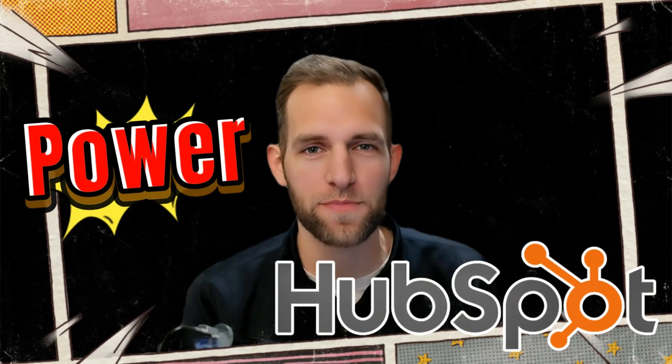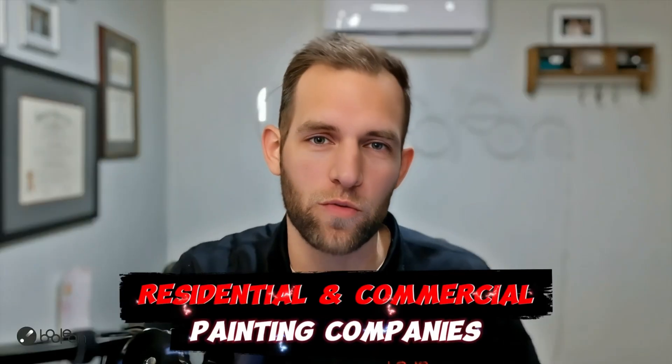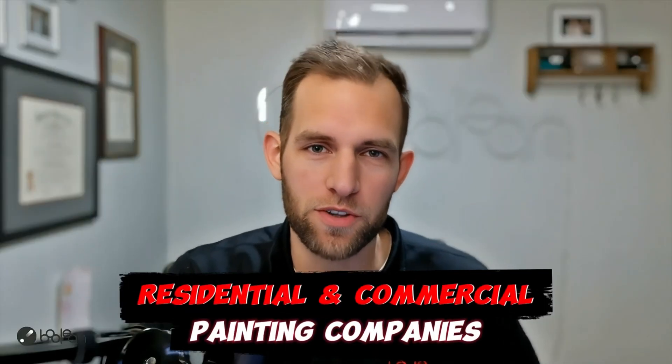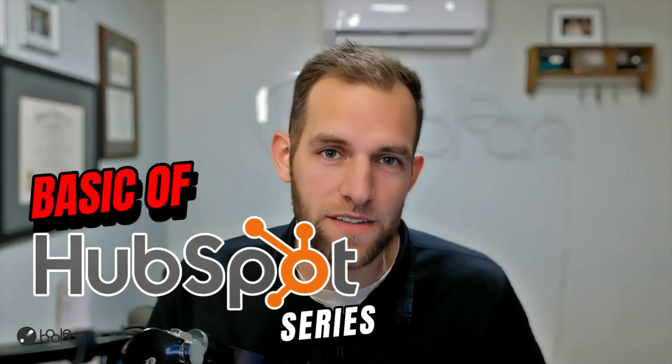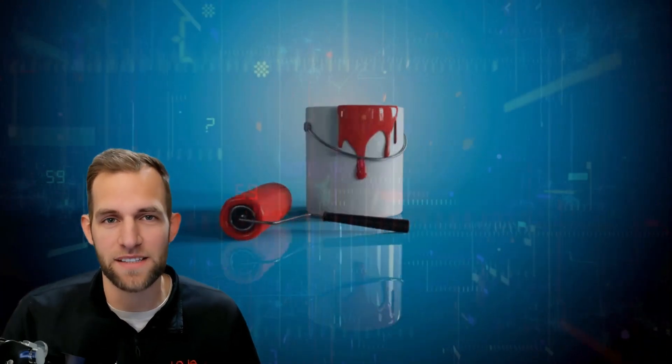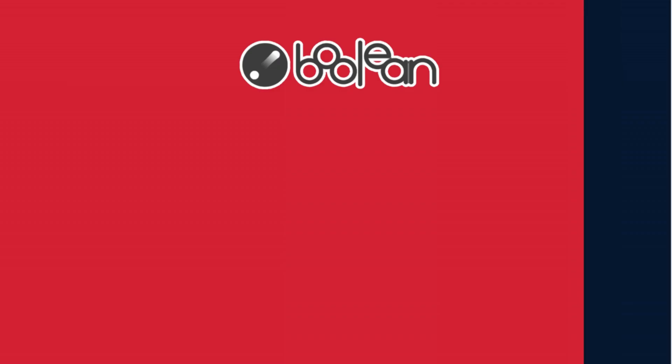Welcome to our guide on harnessing the power of HubSpot tailored specifically for residential and commercial painting companies. In this video series, we're going to be diving into the basics of HubSpot and how it can revolutionize your painting business operations.